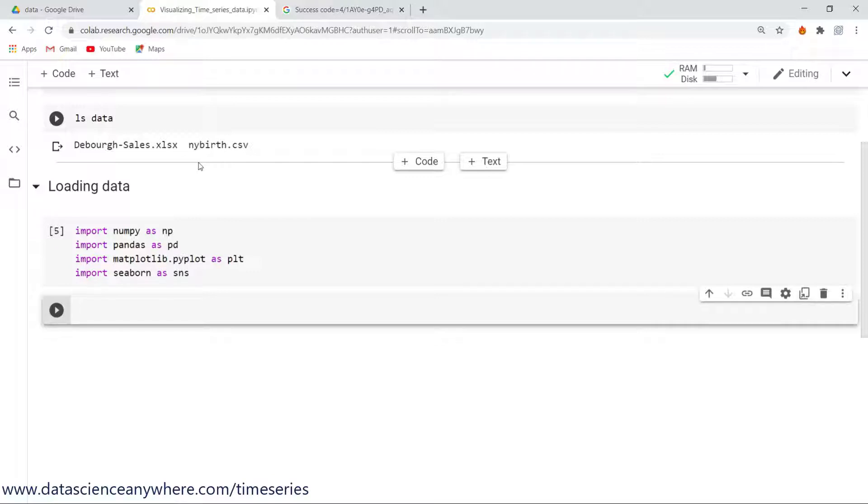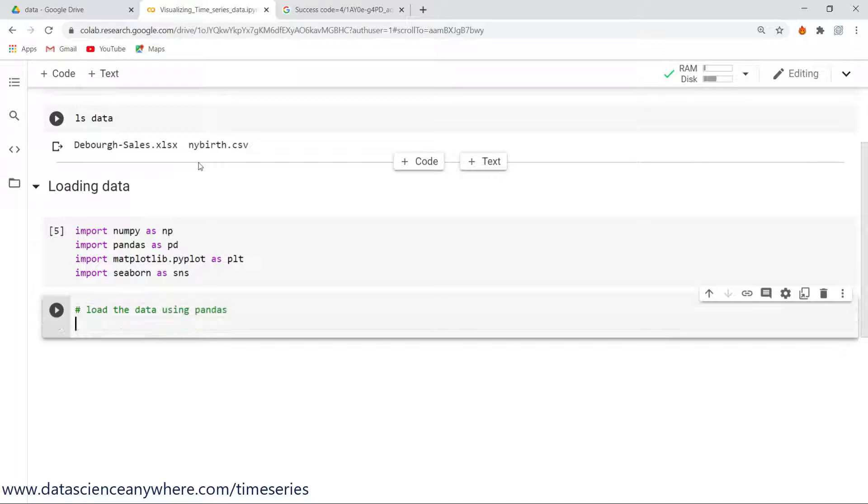Perfect. Just execute all these commands and you have now imported successfully all the libraries.